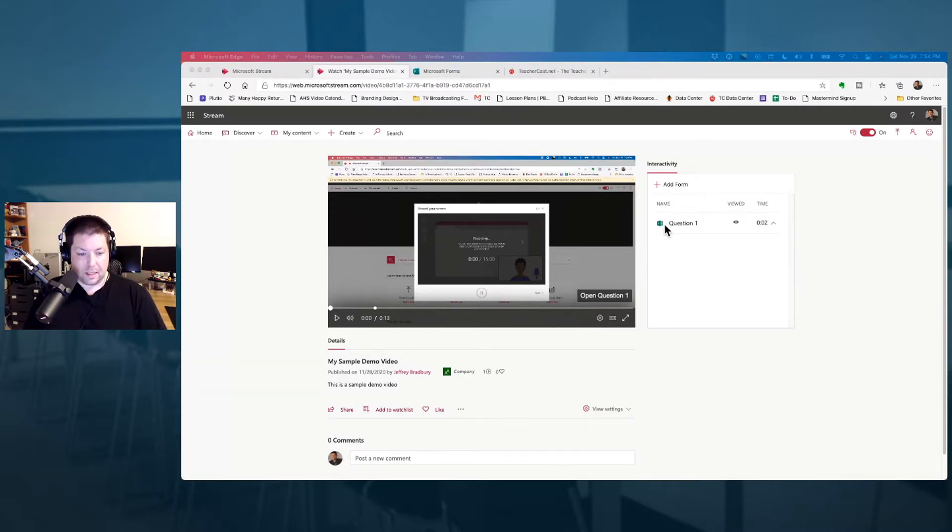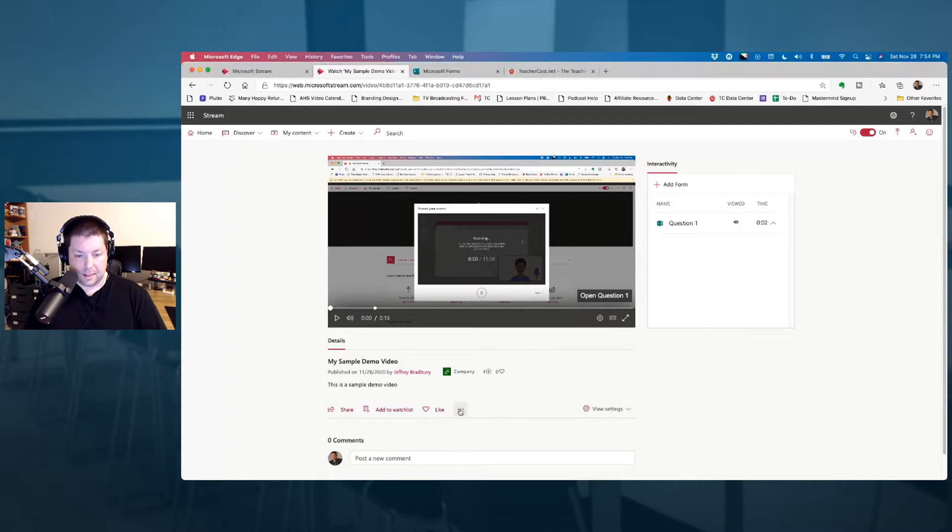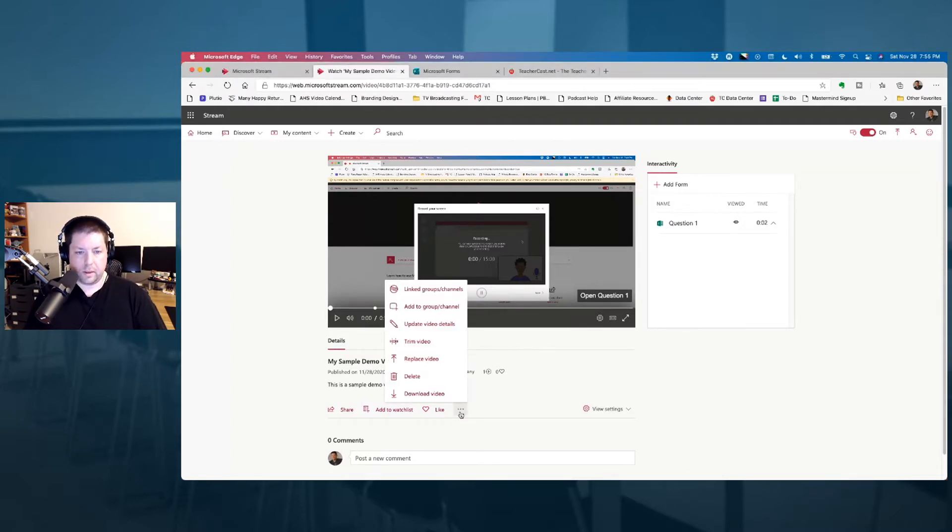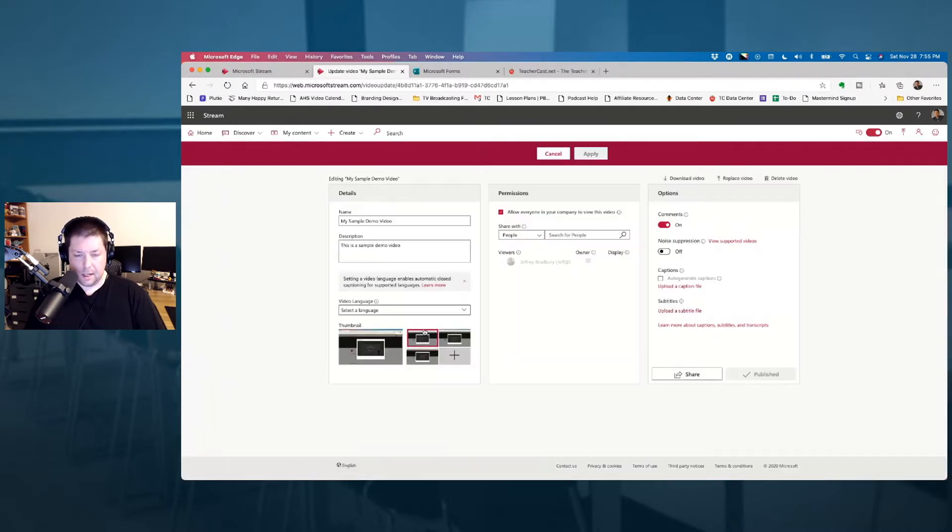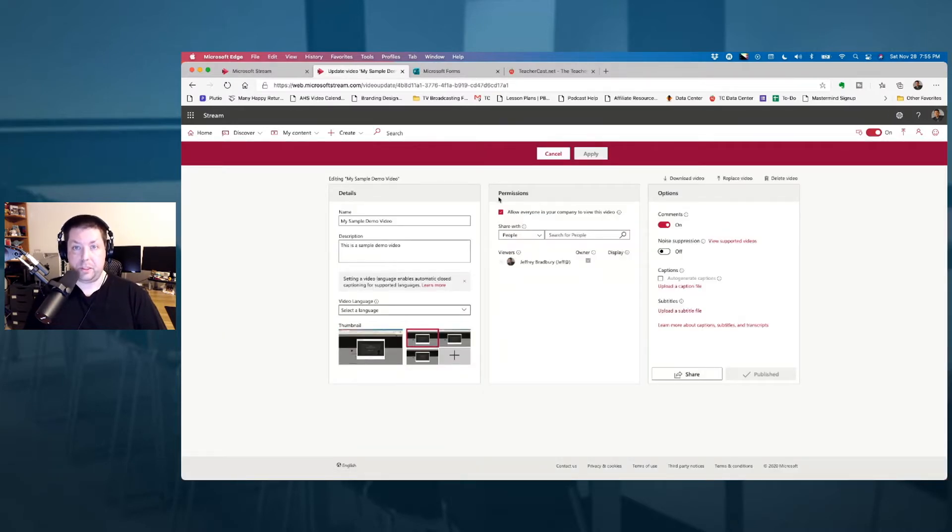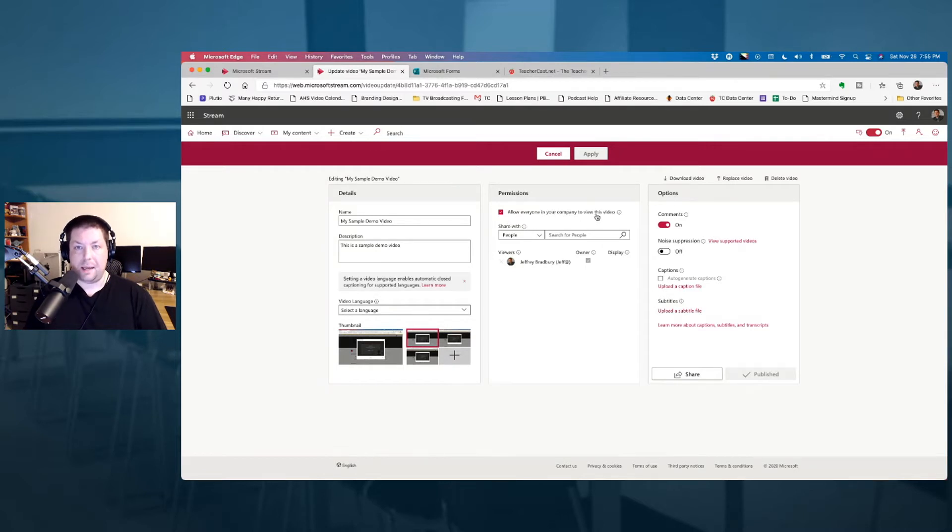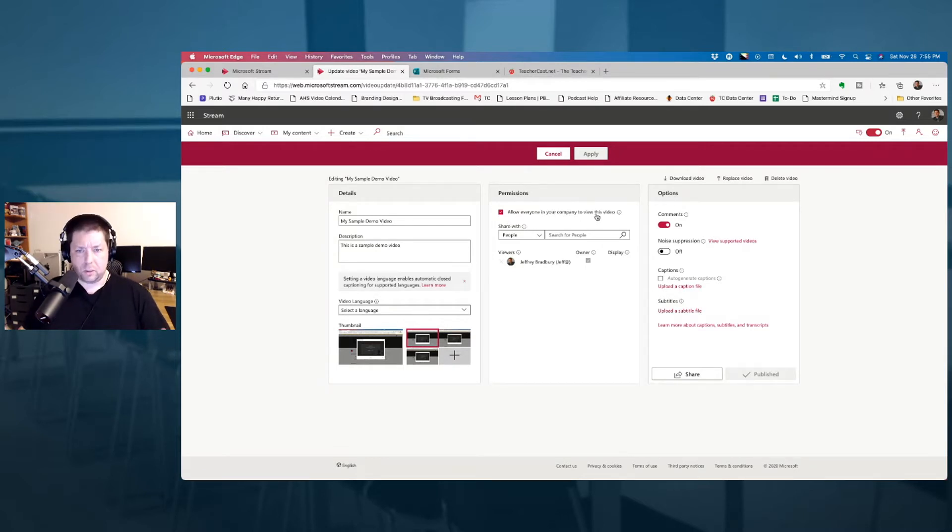Now, the next thing that we're going to do is we're going to click over here on these three dots, and you can see I have a menu here where I'm going to click on update video details, and you can see here the next thing I want to do is I want to change my permissions. Now, right now, this video is available to anybody in my company, which really does mean my school district.